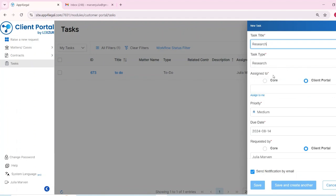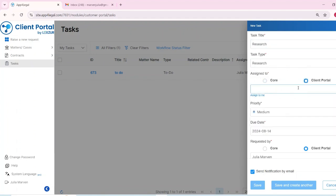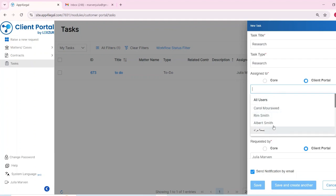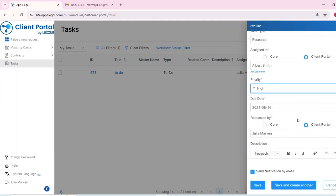You can also add a description and link the task to a relevant matter or contract. Only matters and contracts visible and shared with you will appear in the list.